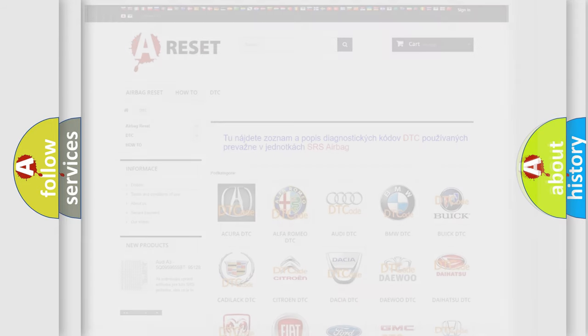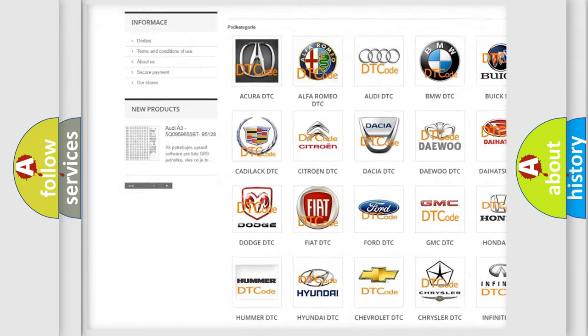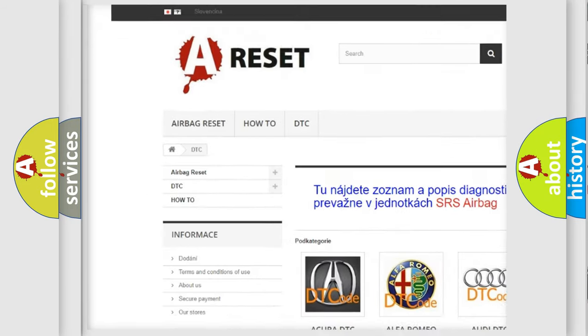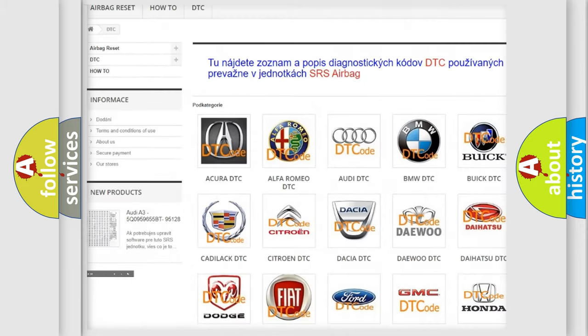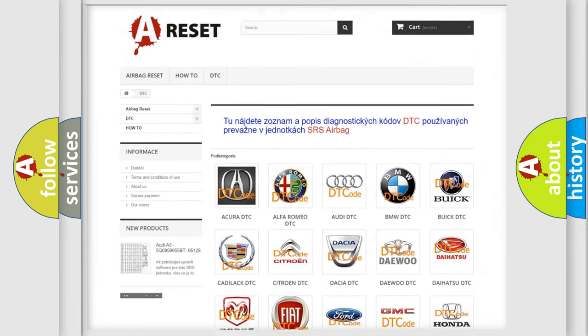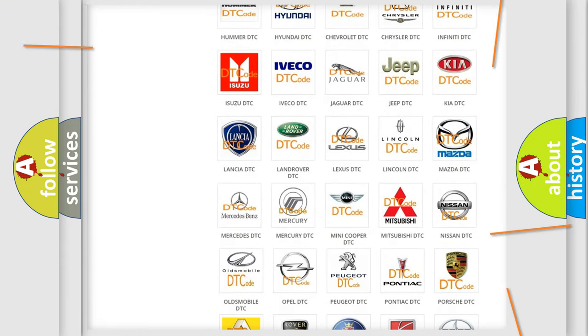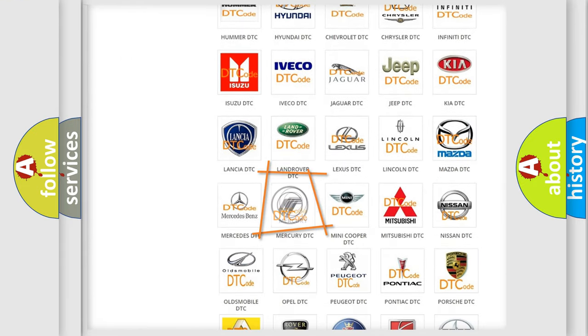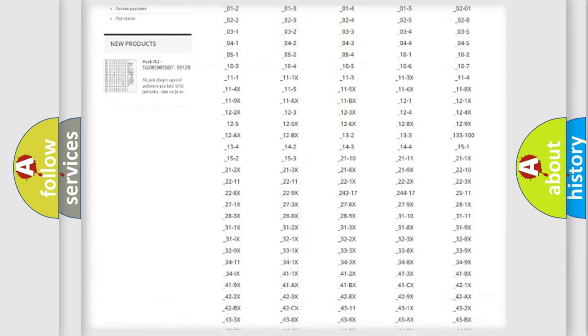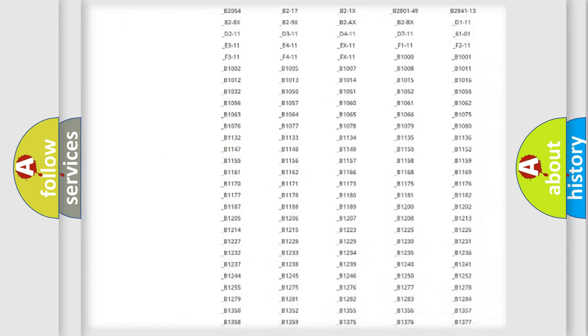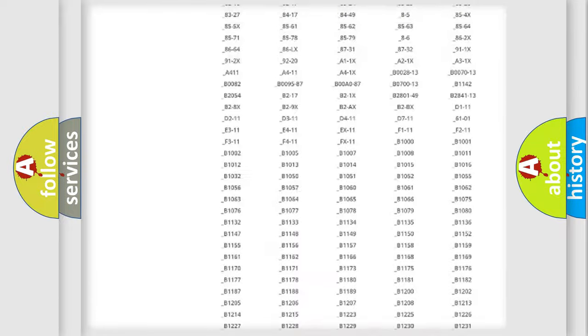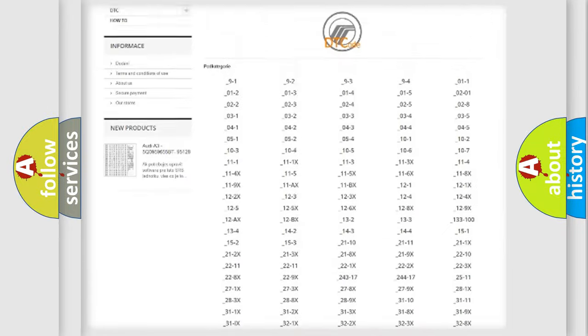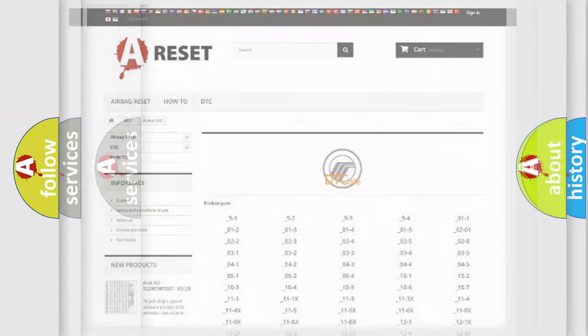Our website airbagreset.sk produces useful videos for you. You do not have to go through the OBD2 protocol anymore to know how to troubleshoot any car breakdown. You will find all the diagnostic codes that can be diagnosed in Mercury vehicles, and many other useful things.